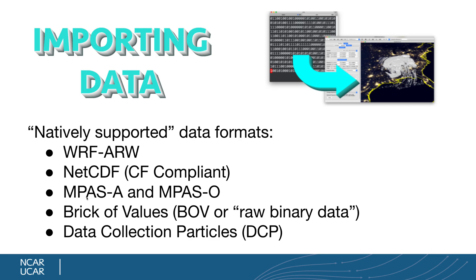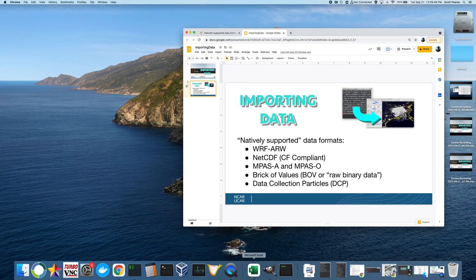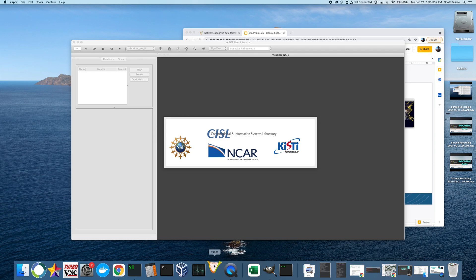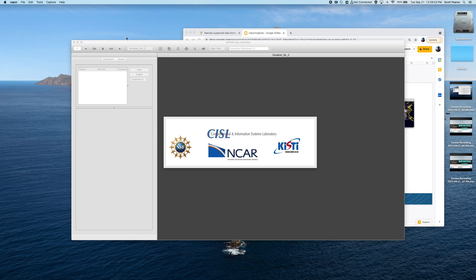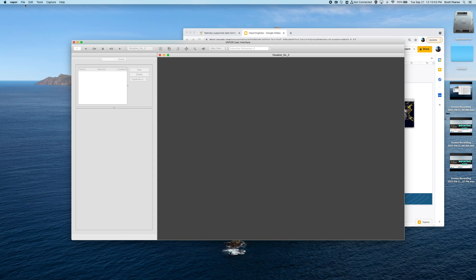So those are the natively supported data formats, and to demonstrate the importation of them, I'm going to go to my bottom menu, click on my V for my Vapor application, and here we have the default screen. Everything is disabled, the control panel on the left and the visualizer window is grayed out on the right because there is no data. So the first thing we always do is go to the File menu, and we have to get data into Vapor to visualize anything.